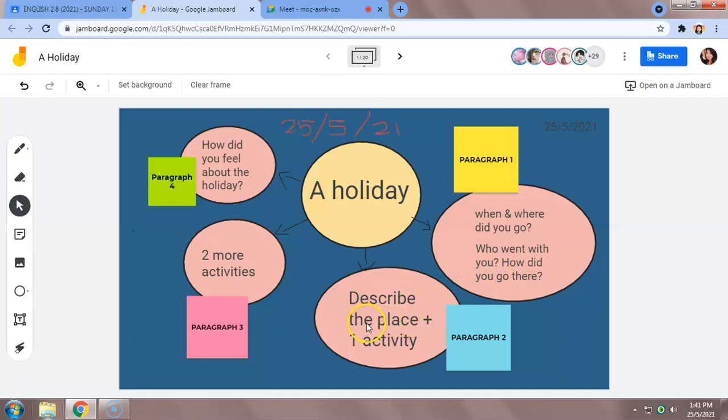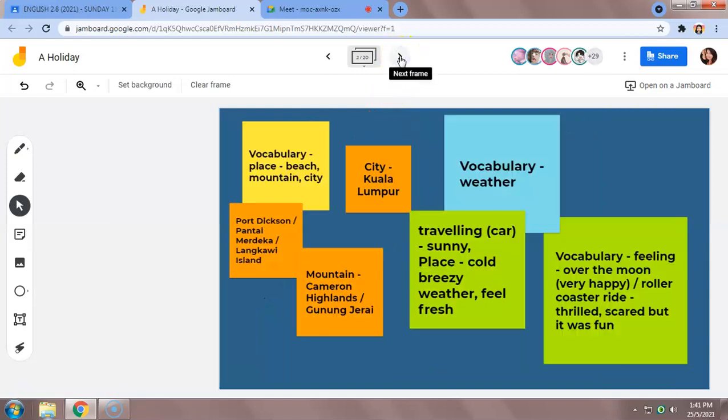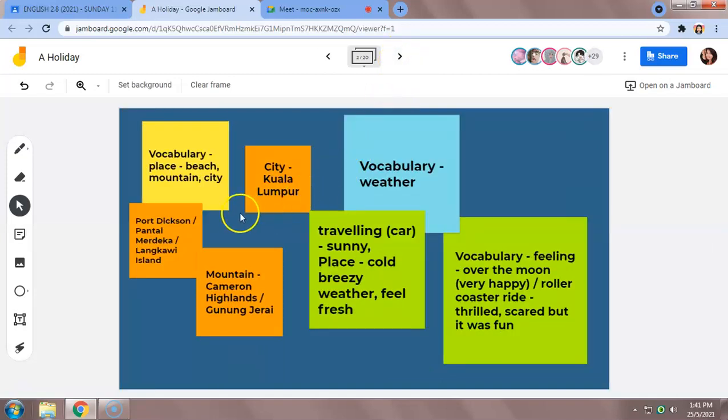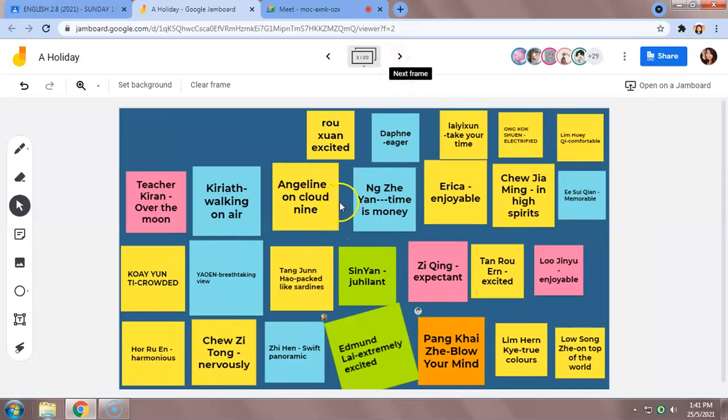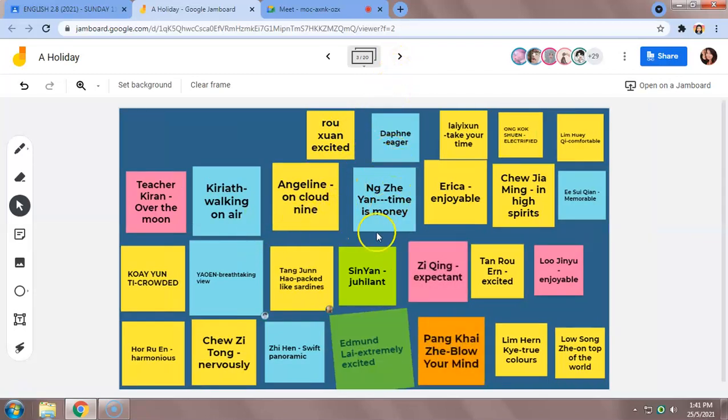So we also discussed on page two some vocabulary that we can use. And today we did this activity on page three where you have all typed in your vocabulary.